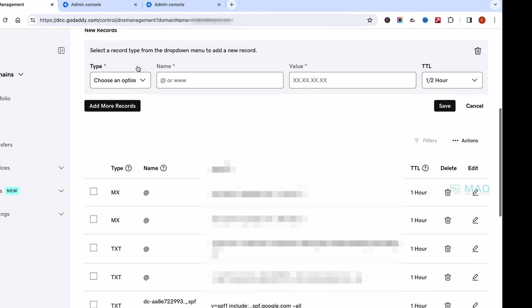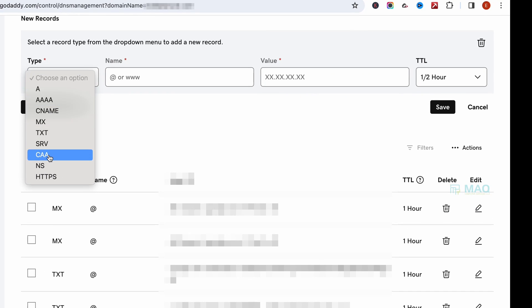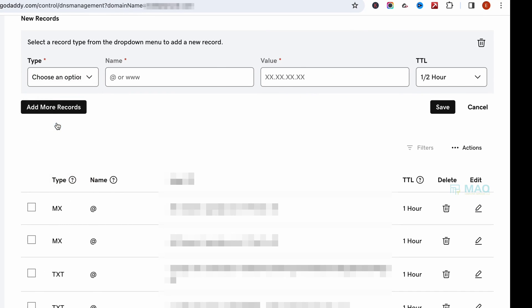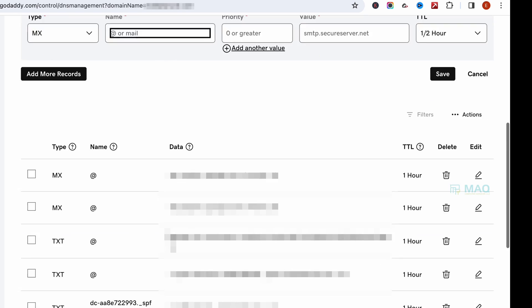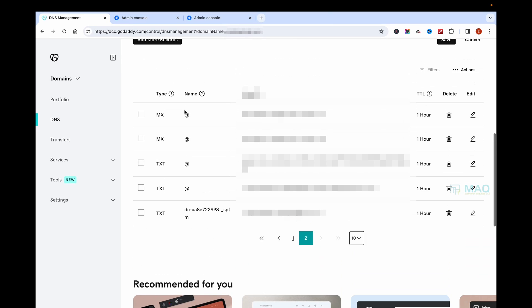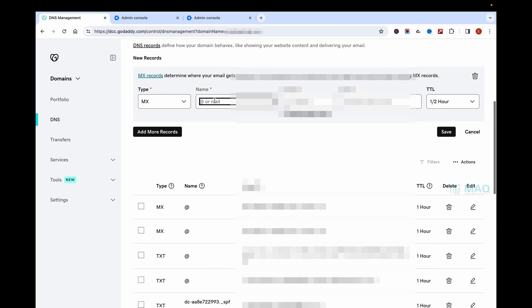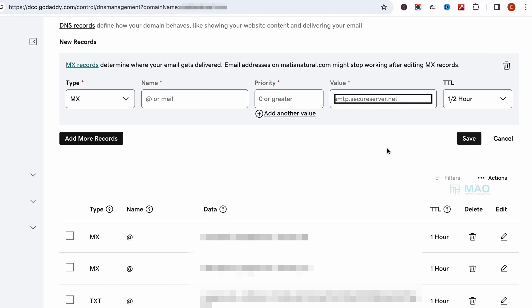For that, you can click on this, select the dropdown, and add the MX record. Just select MX, enter the name as the MX value (it should be the @ symbol), add the priority, add the value, and save it.